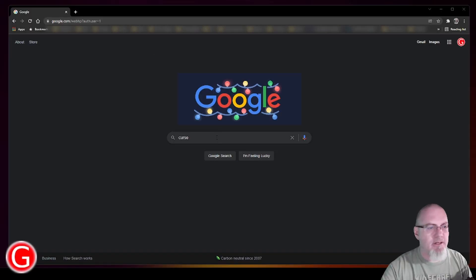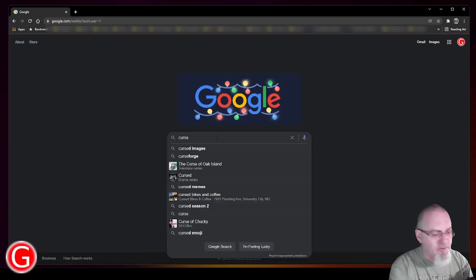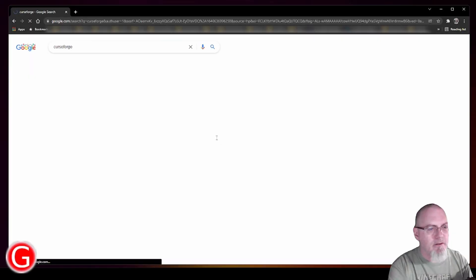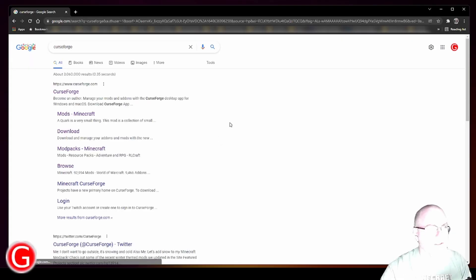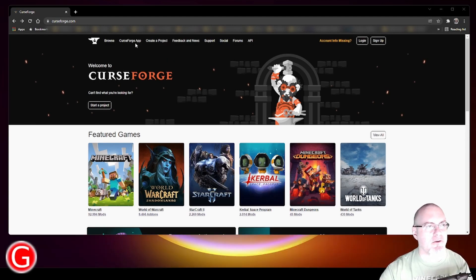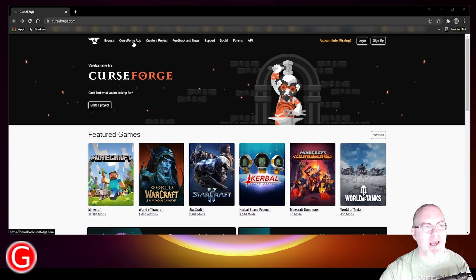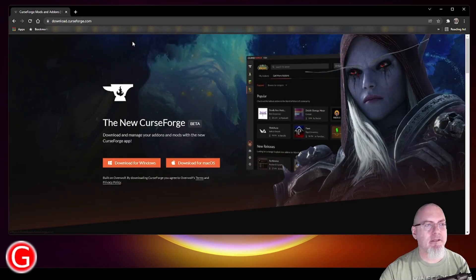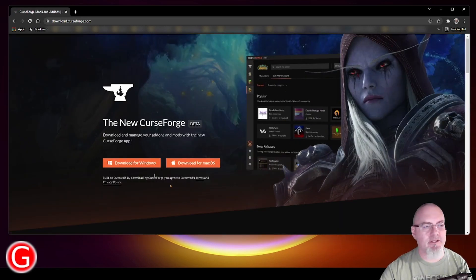Go to a browser and type in CurseForge. Hit enter. It's going to take you to CurseForge. Now that we're on the CurseForge page, you just click on CurseForge app, and then it will take you to a download screen.